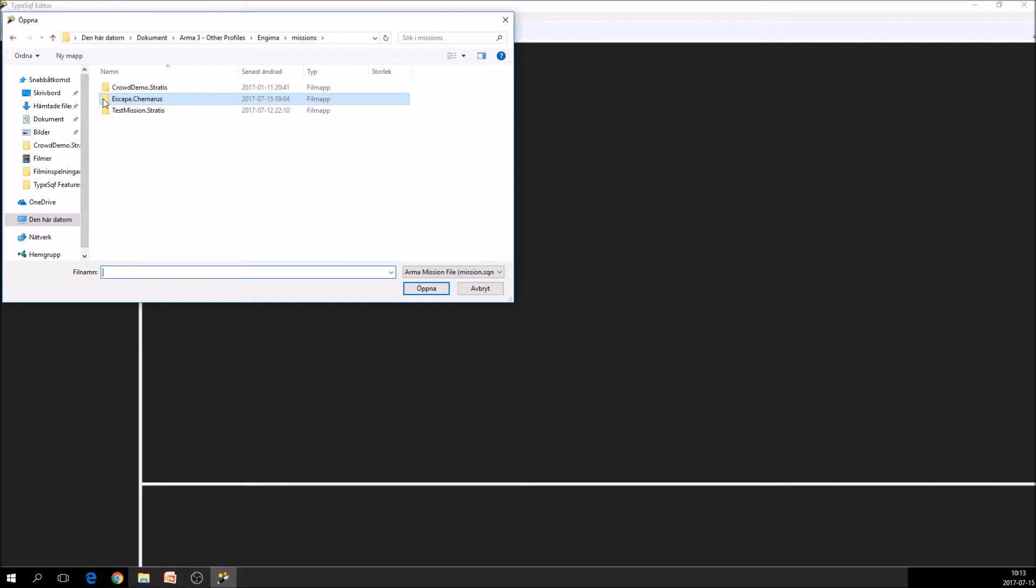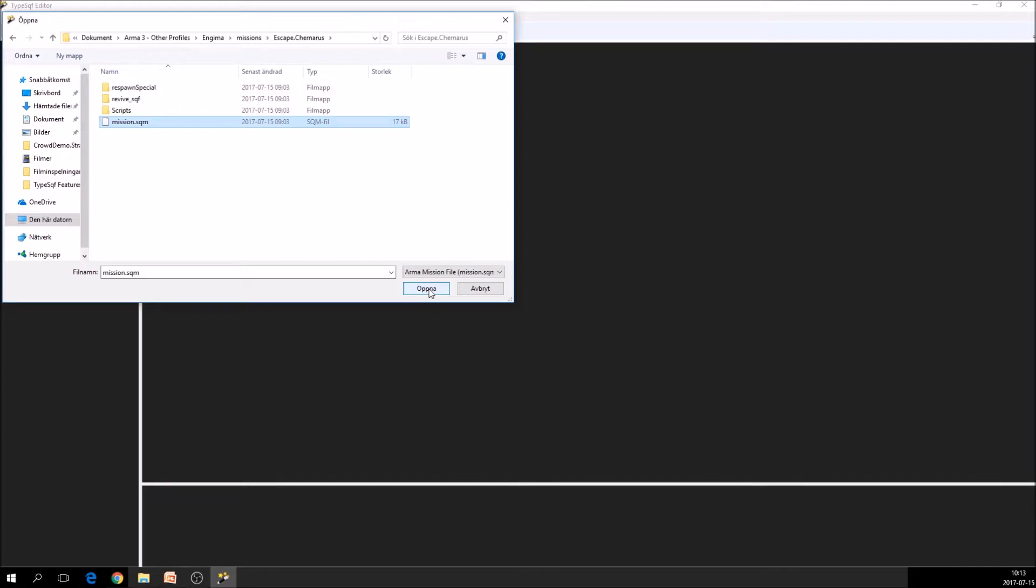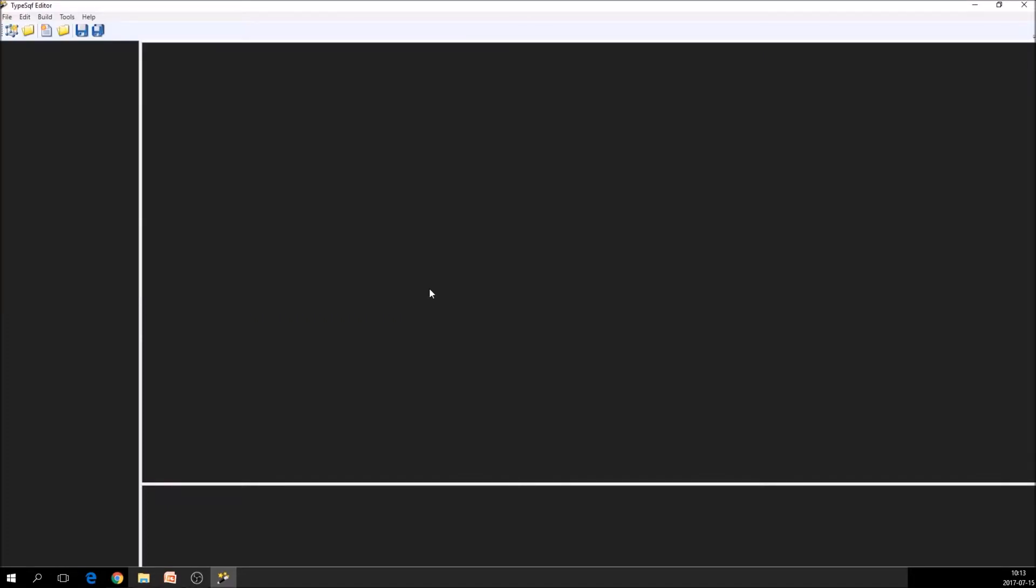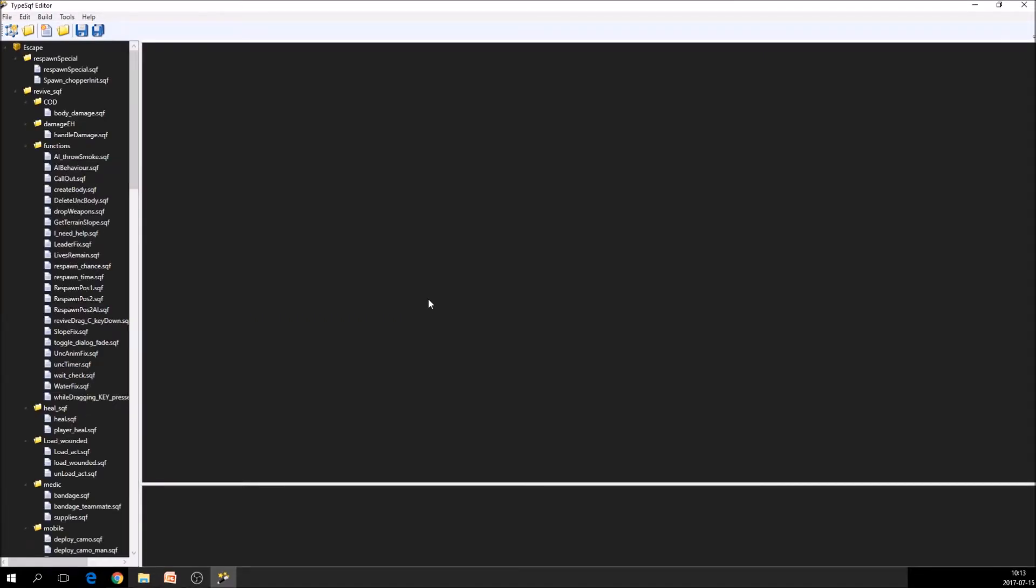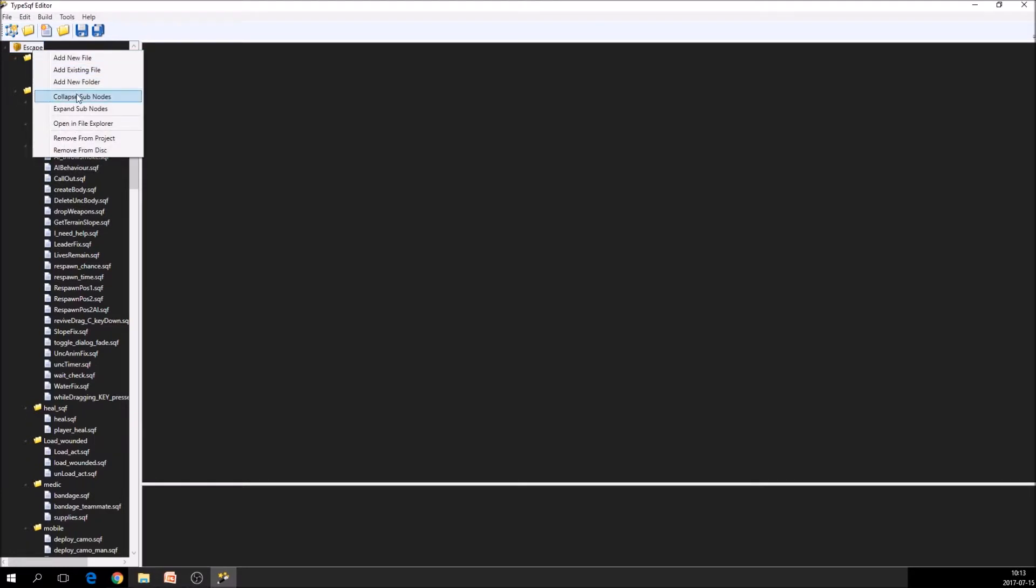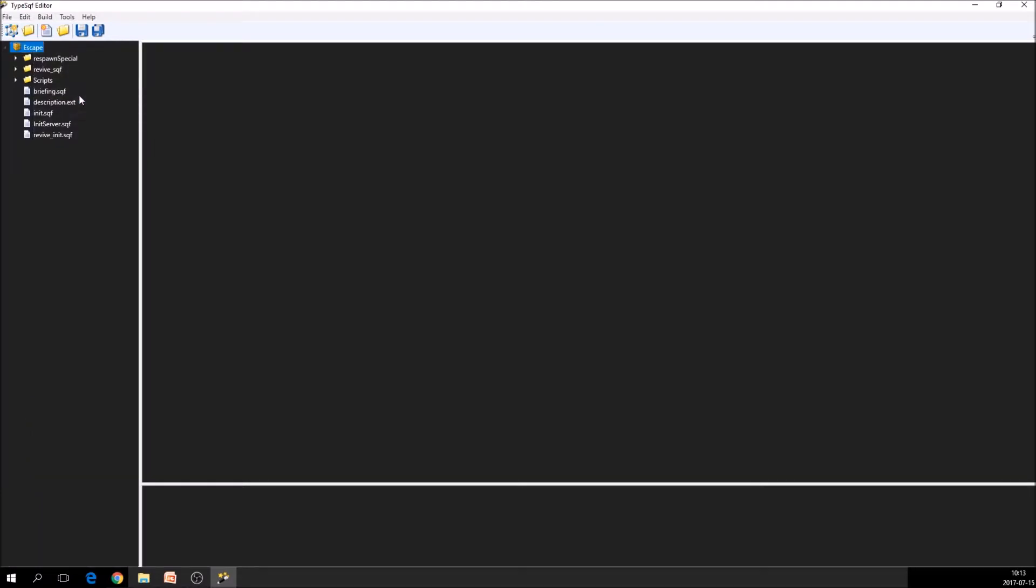you go to the mission that you want to open and you select the mission.sqm that should be present in all missions. And you open that and what will happen is that all the files that are code files are open and a .tproj file is created. And all the files are open in the file explorer.